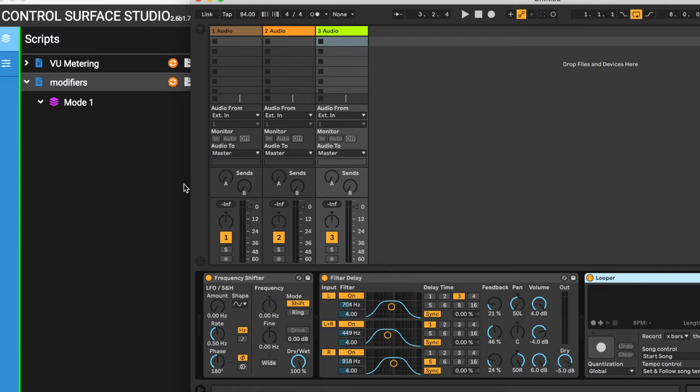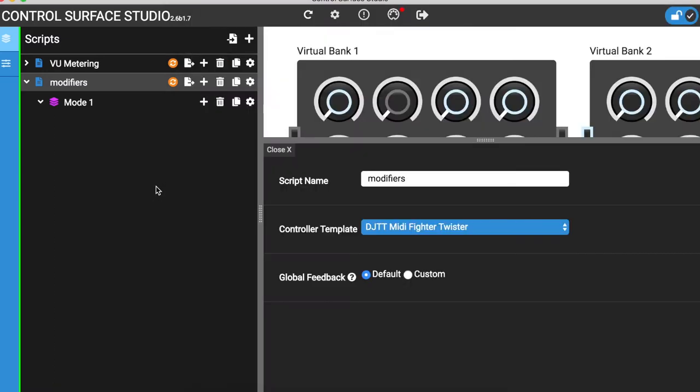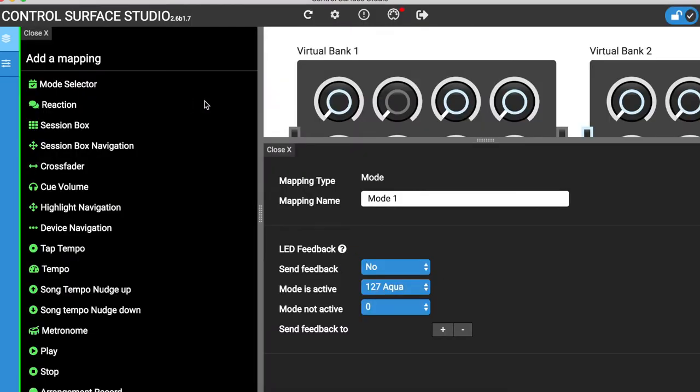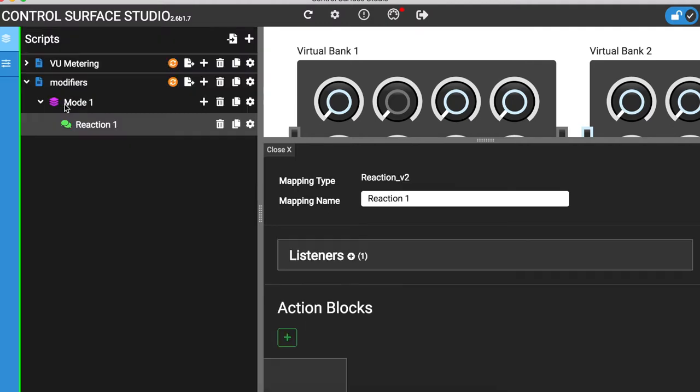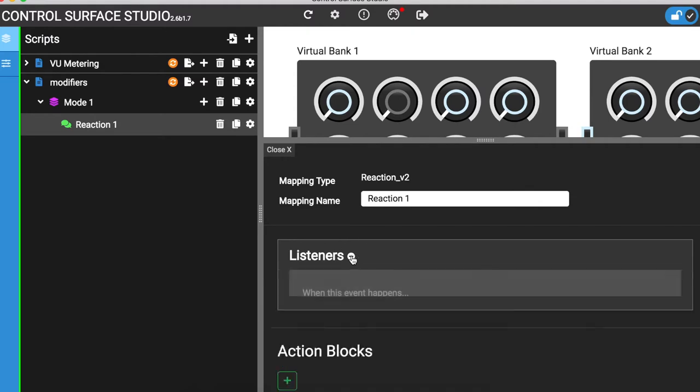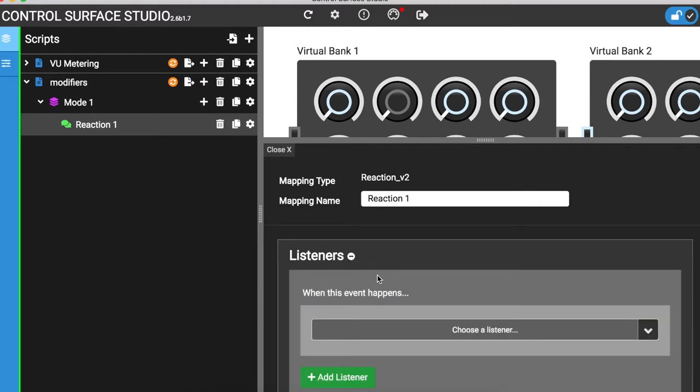To do this I'm going to add a reaction in my script, which saves the looper's position number to a modifier. I'll first add the listener selected track has changed.